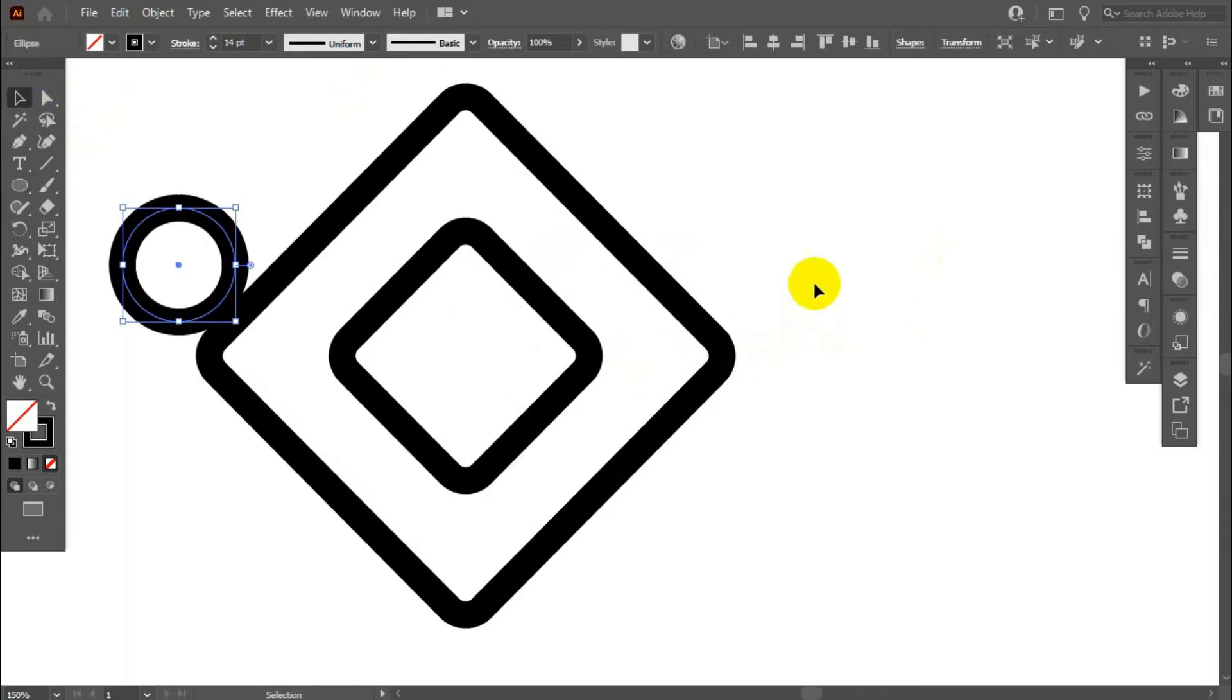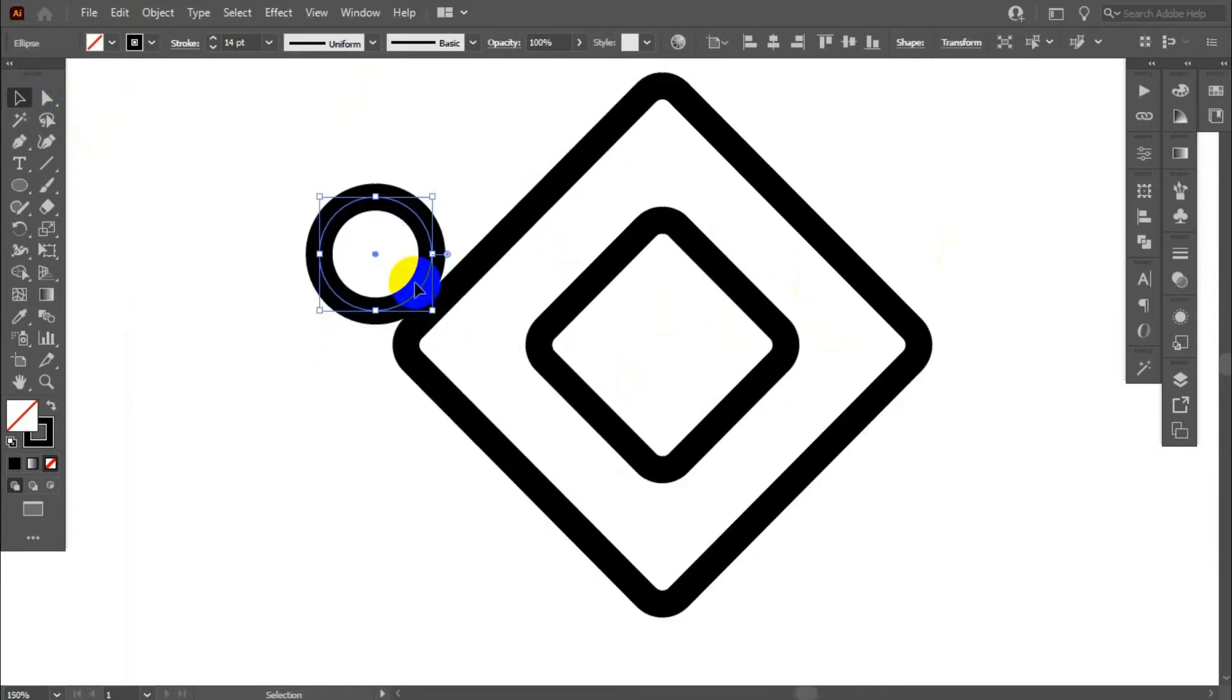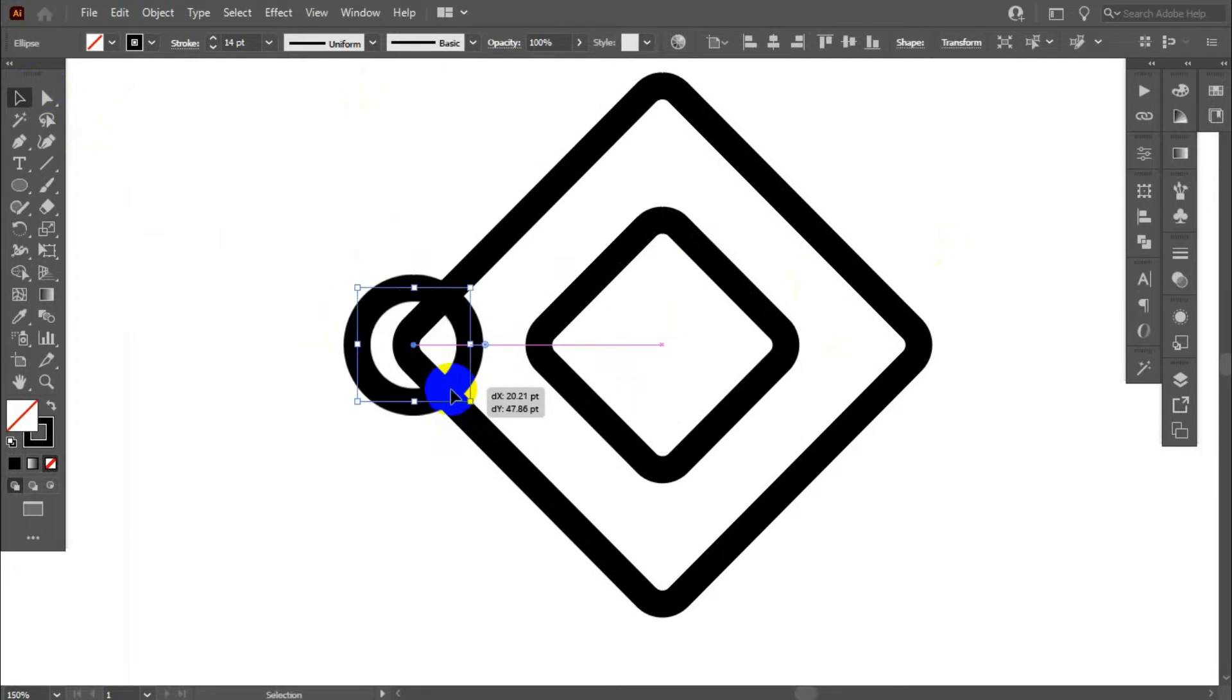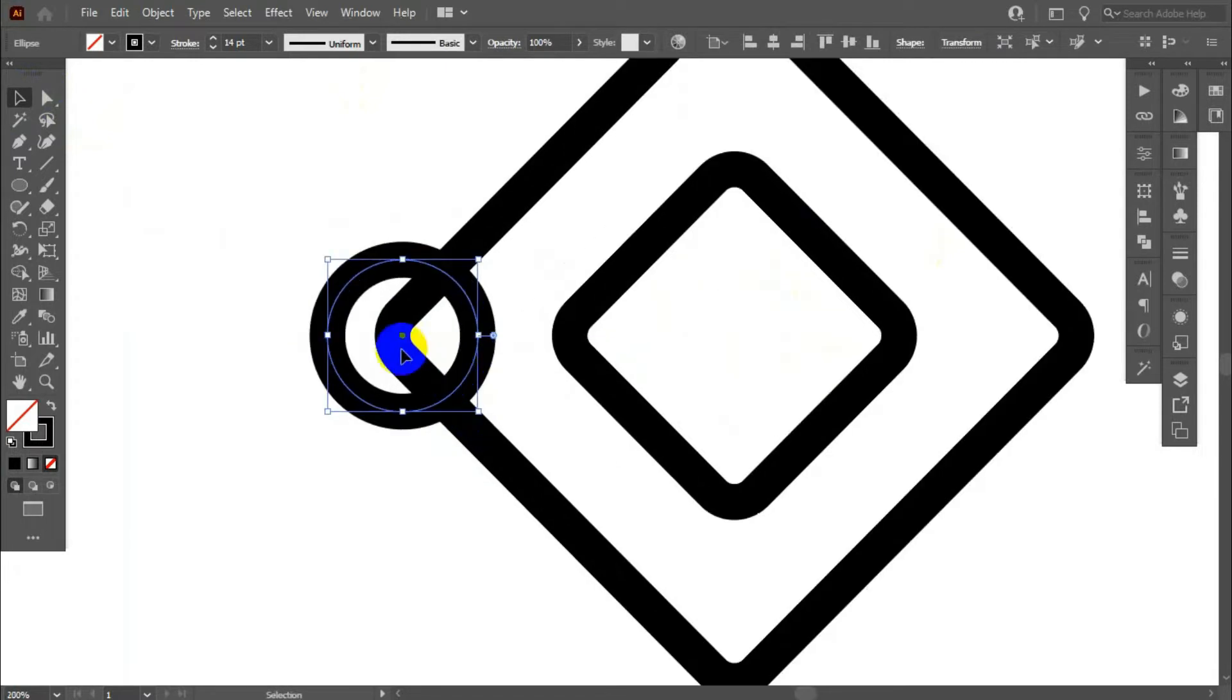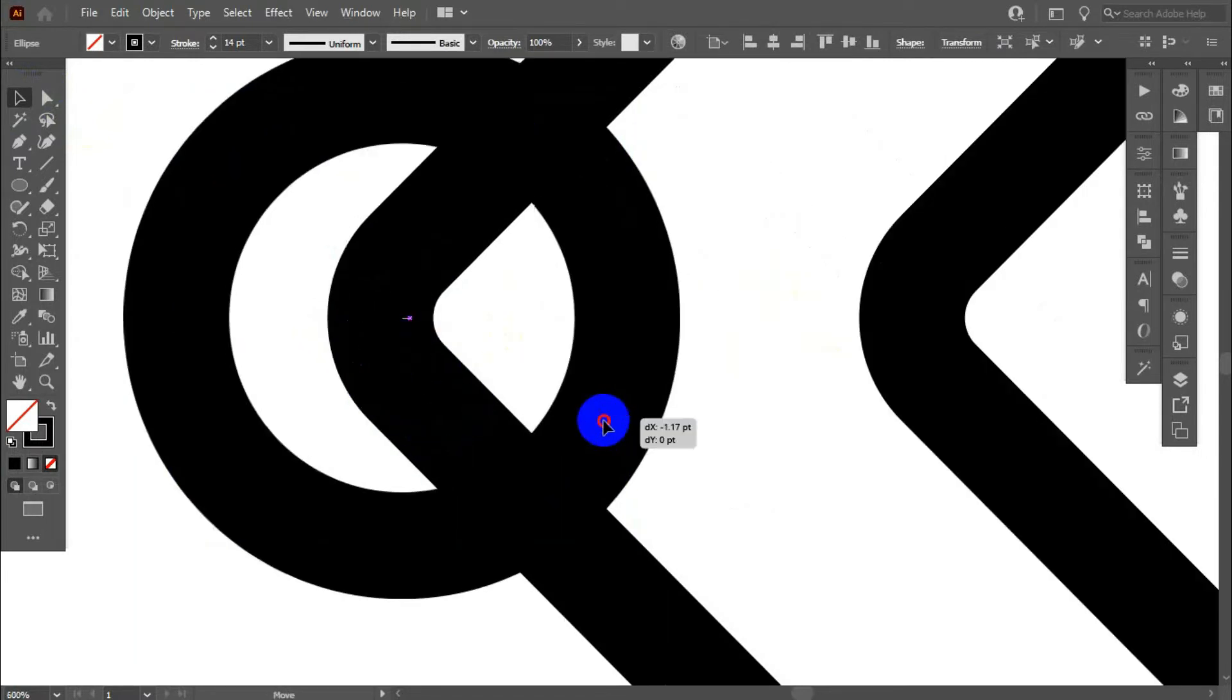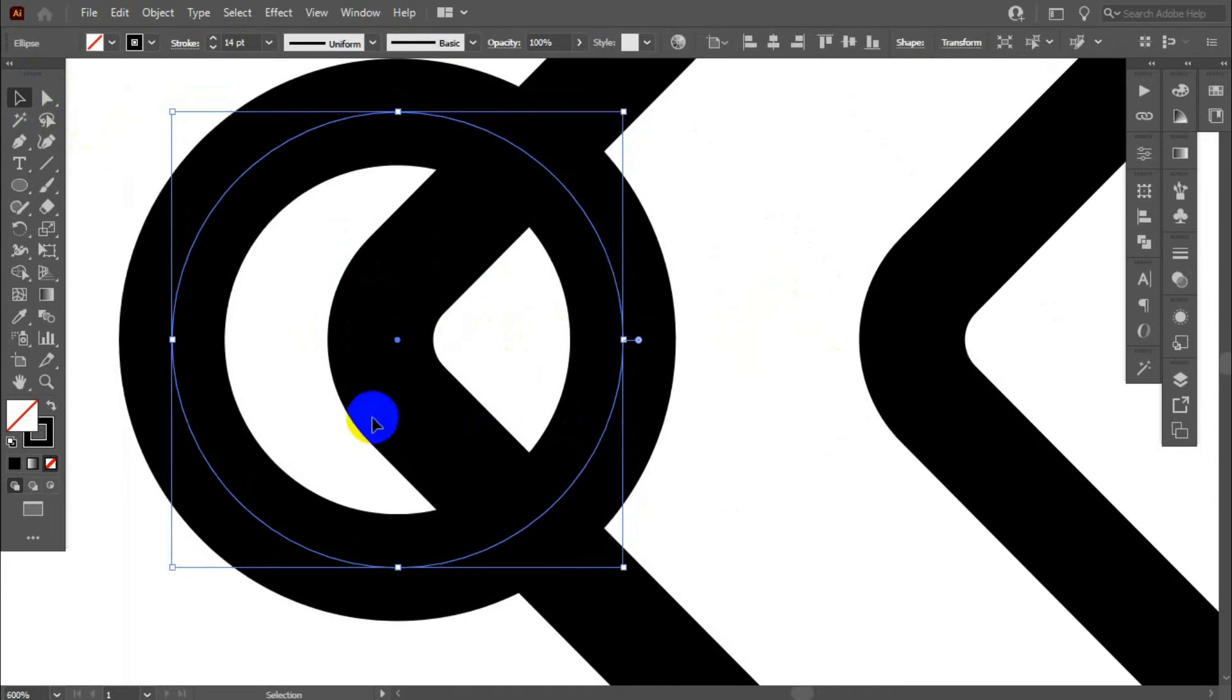Now, we adjust the circles here perfectly. Adjust with corner radius.